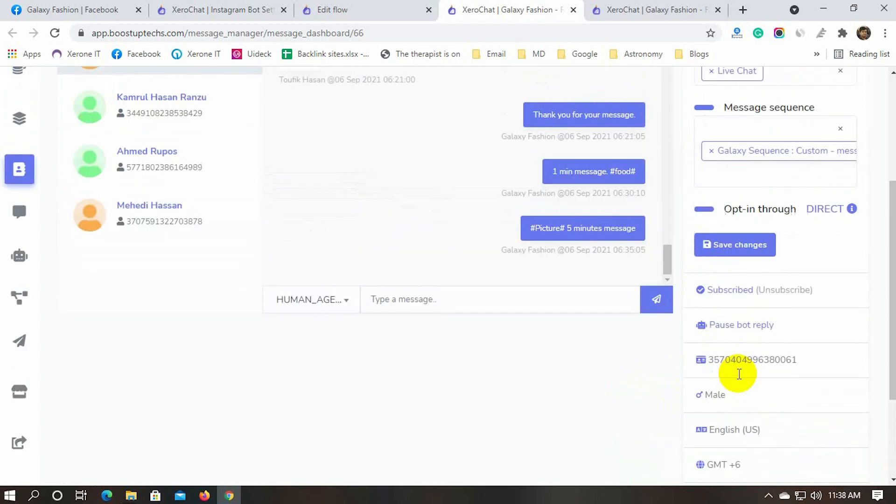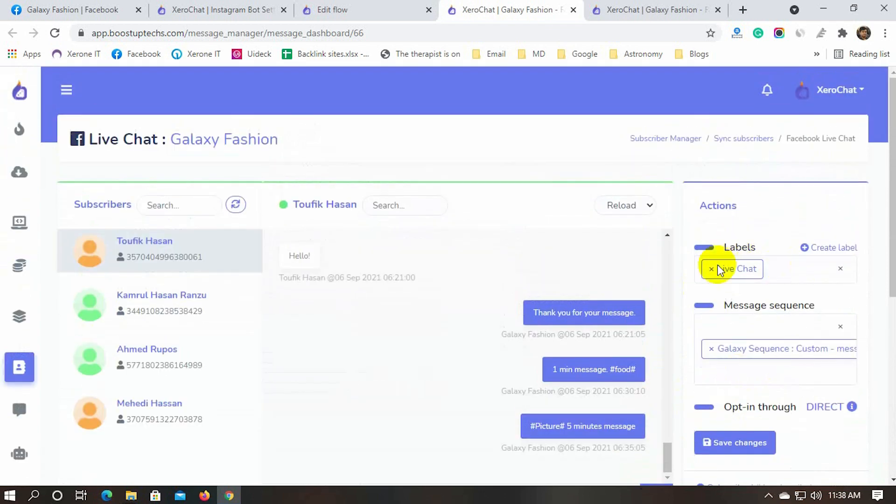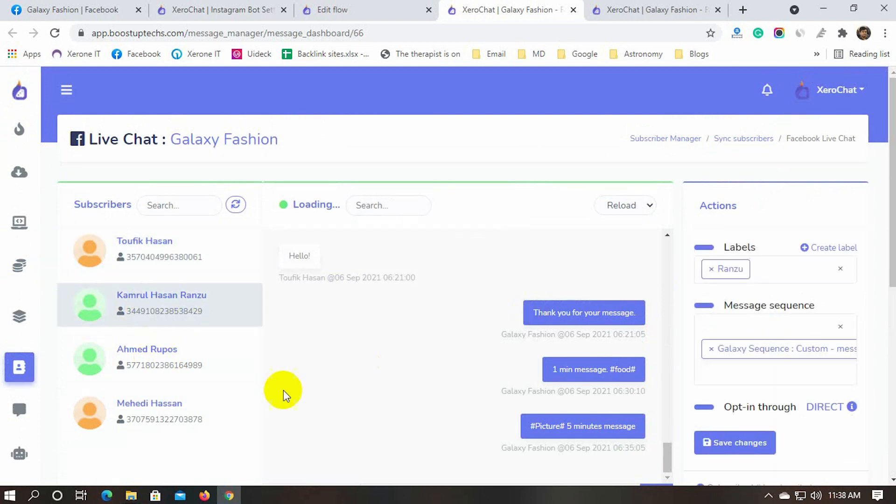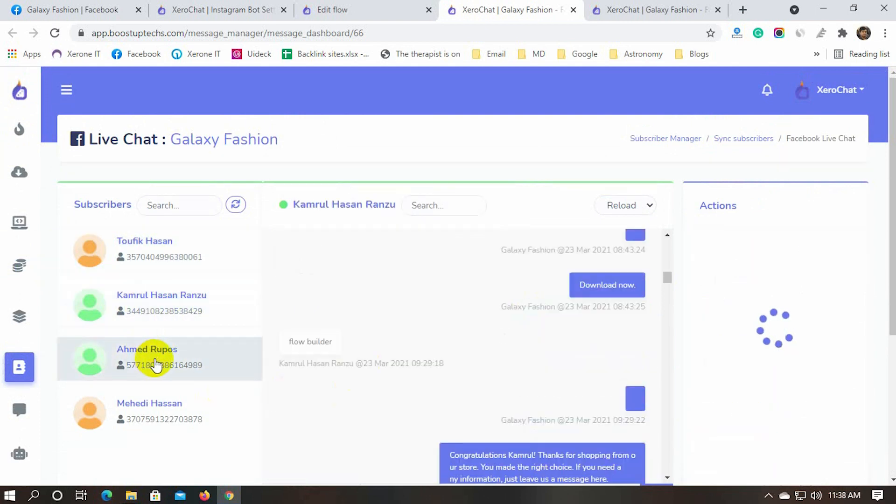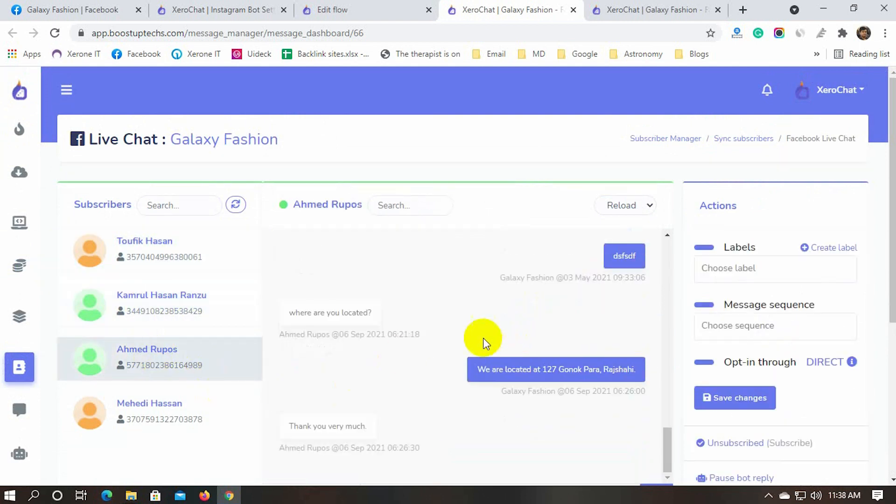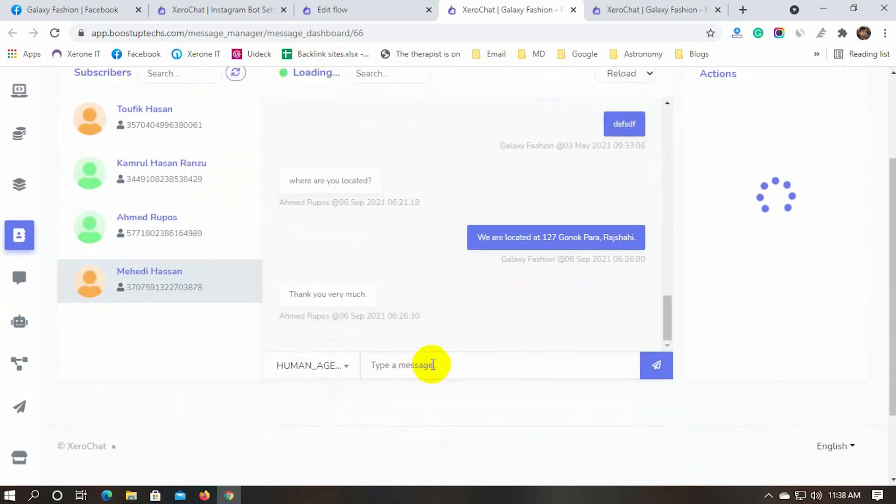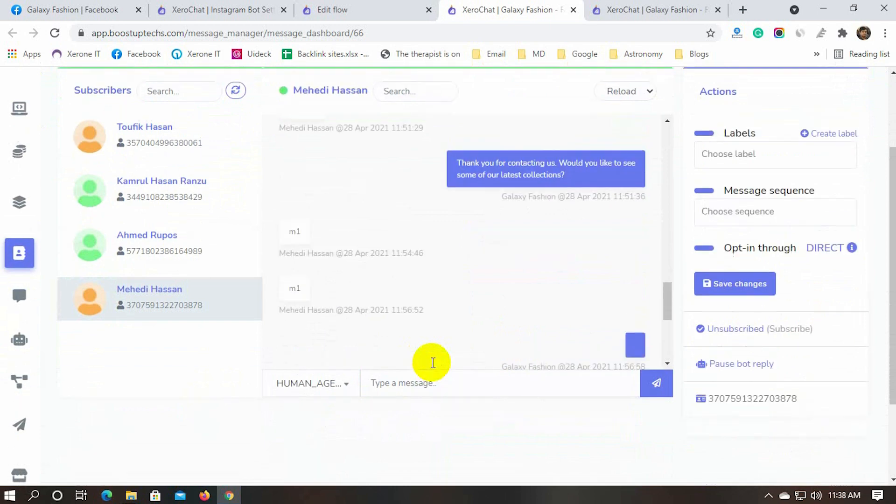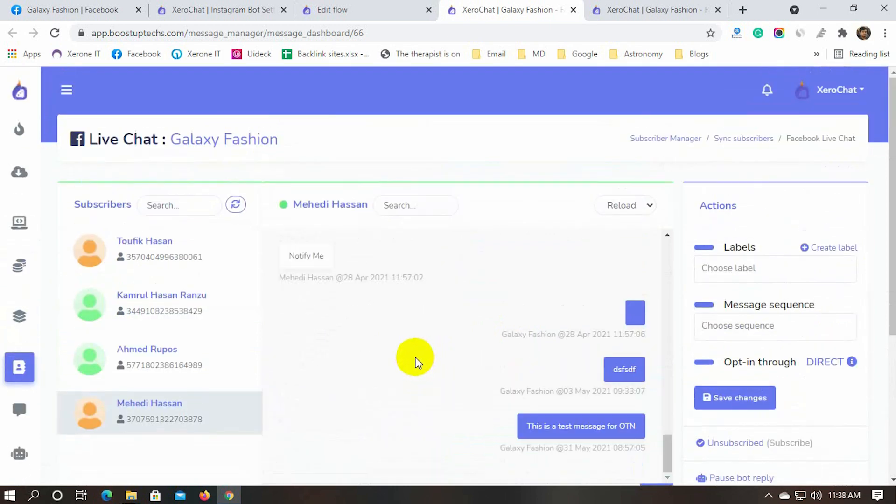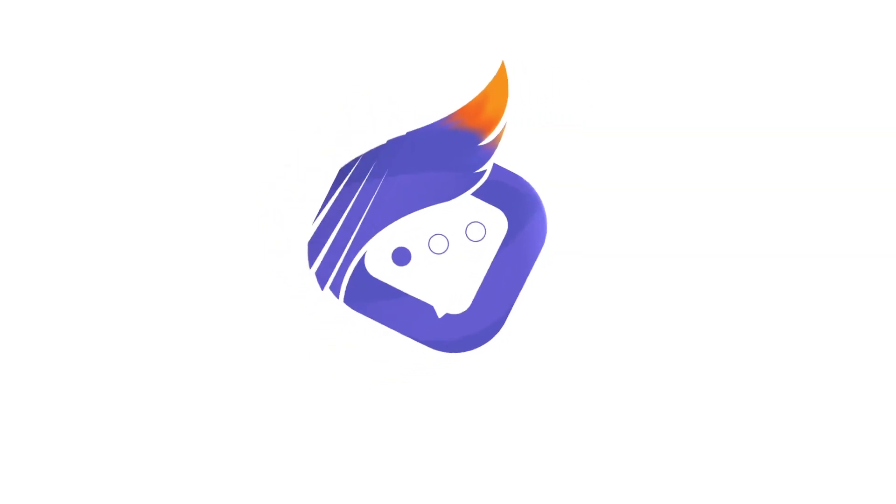It's very easy to jump into the different subscribers within the same window. Let's enjoy the live chat feature of XeroChat.